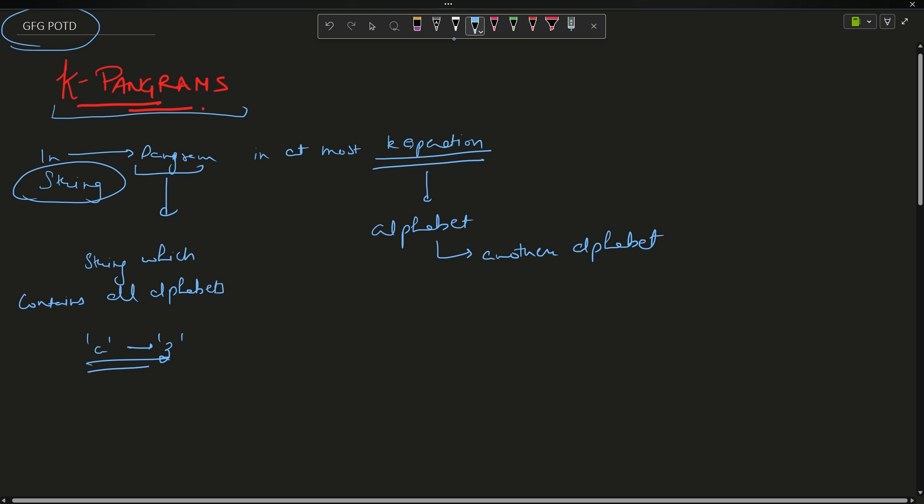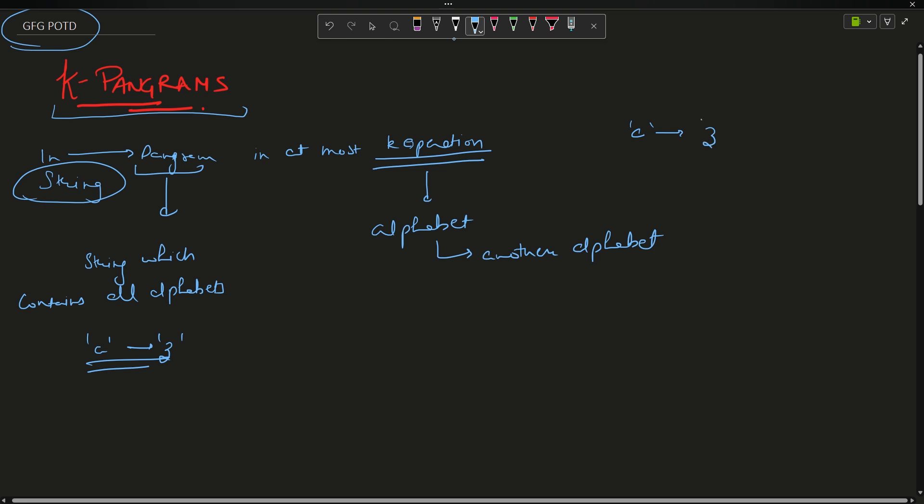You can convert A to Z, A to Y, anything can happen. You don't have any restriction. You just have to choose the alphabet and do it, but it should be at most k operations - less than or equal to k.